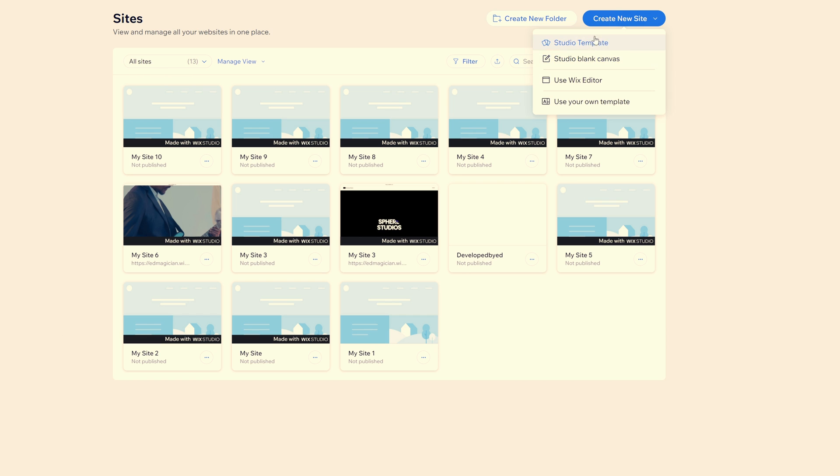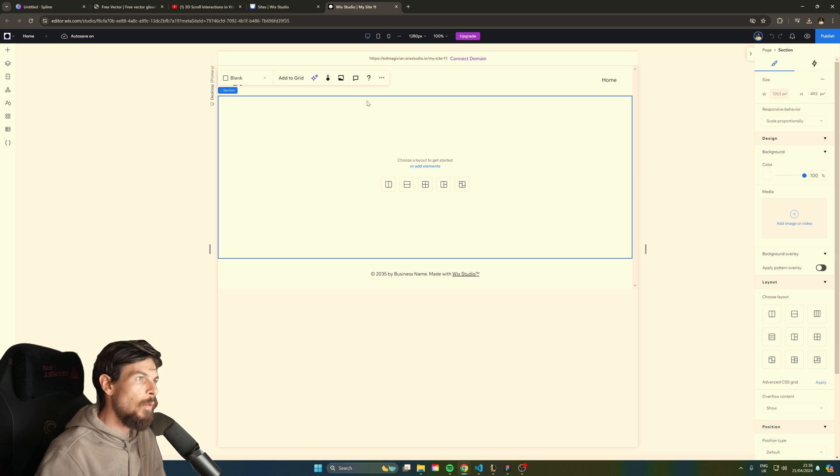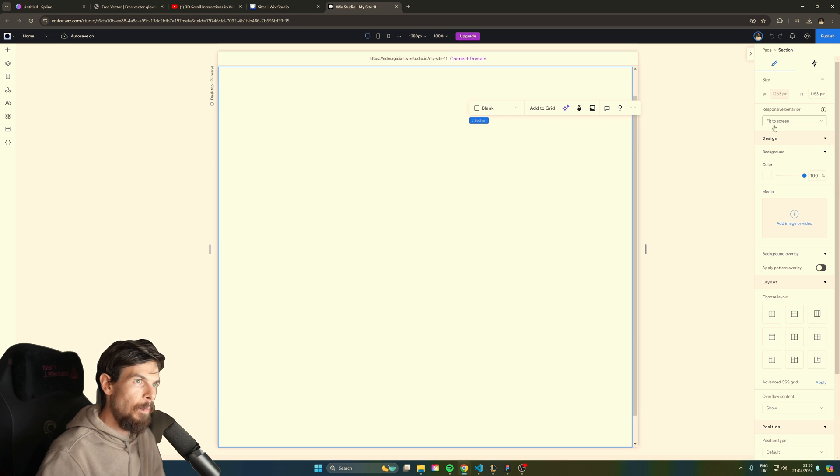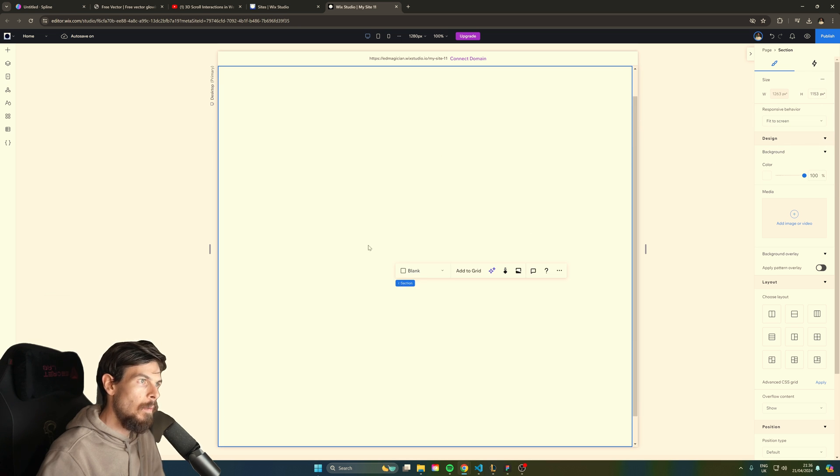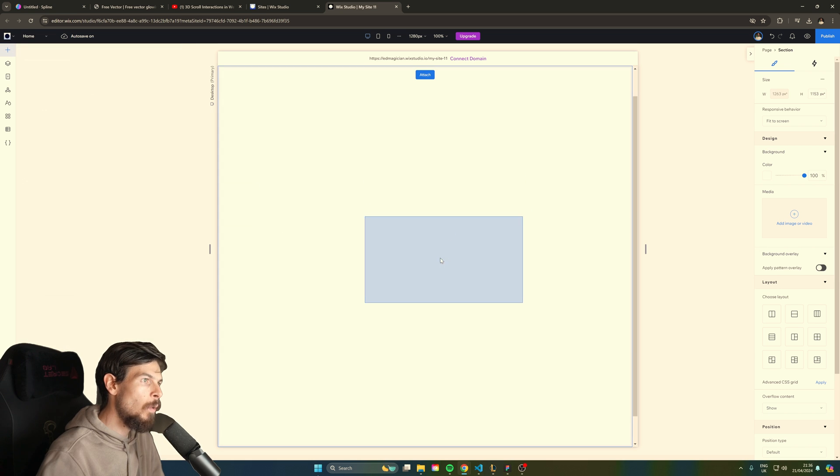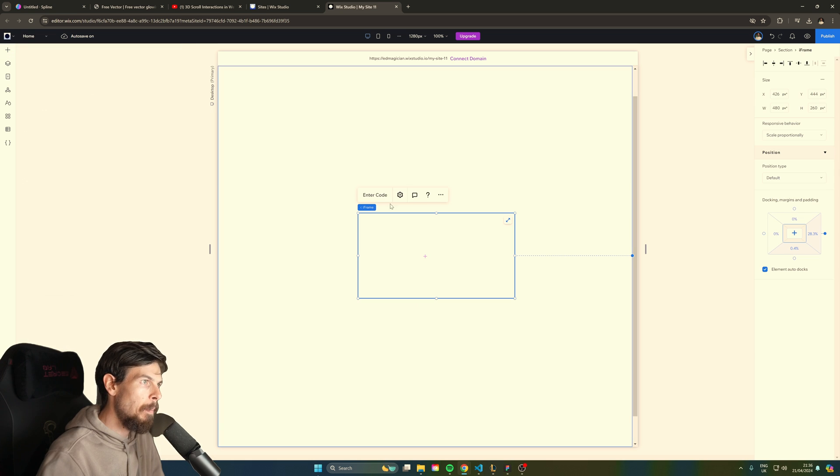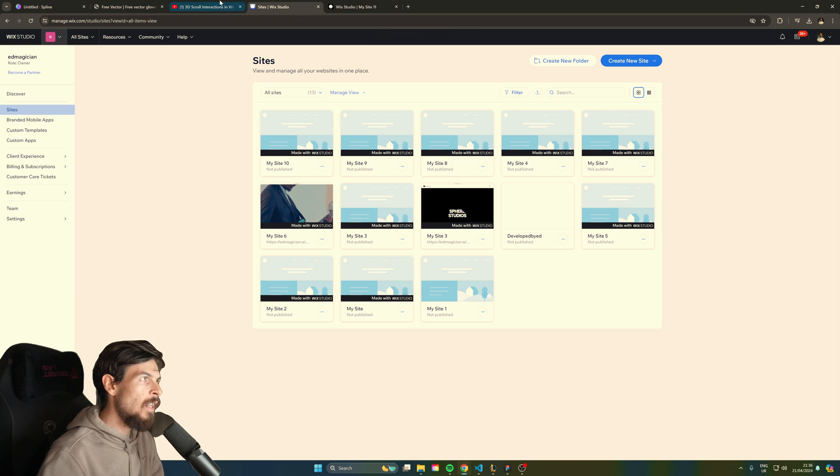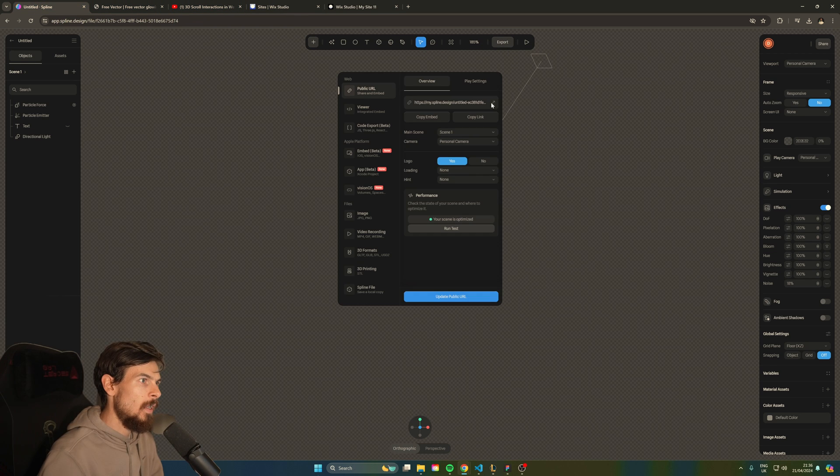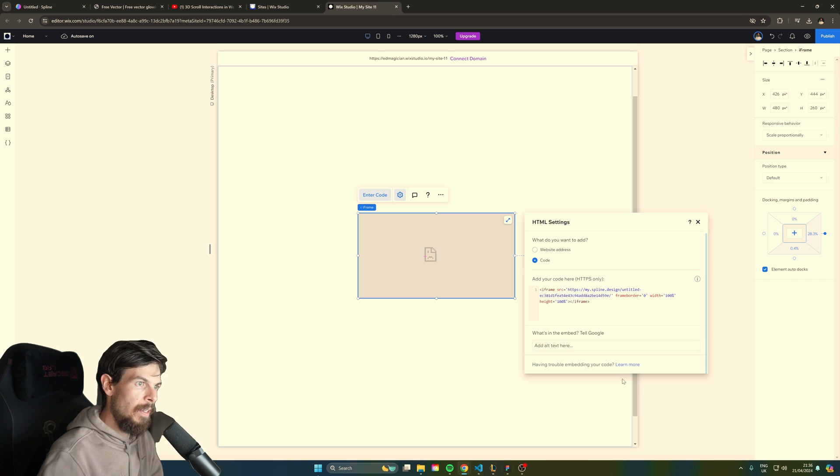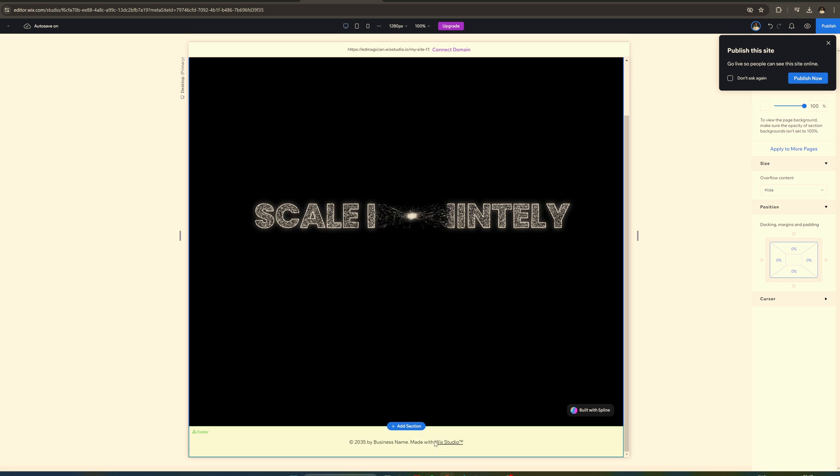Let's head over to Wix studio and create a blank canvas. Here what we can do is grab this section and just expand it to fit the screen. And now here we can just head over to the top left corner and import an iframe. We'll enter the code here and we'll enter the copy code from Spline. So hit export, copy embed and paste that in there. And there we go we have our live website.